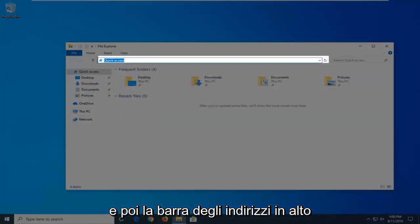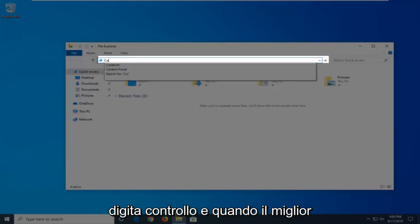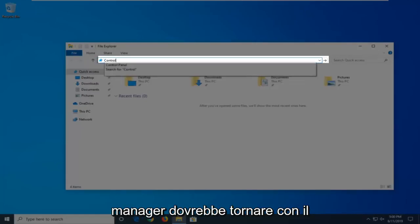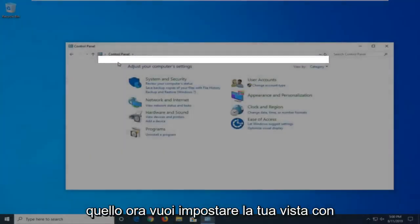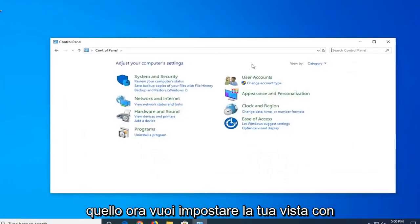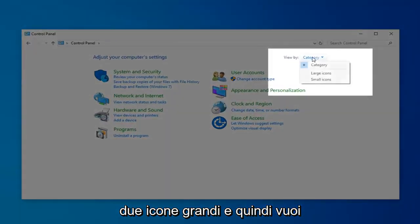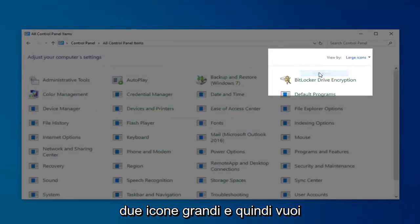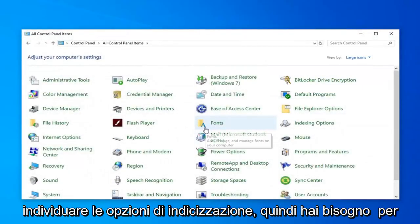In the address bar at the top, just click inside one time, delete it, and then type in Control. The best matches should come back with Control Panel — just go ahead and left-click on that. Now you want to set your View By to Large Icons.